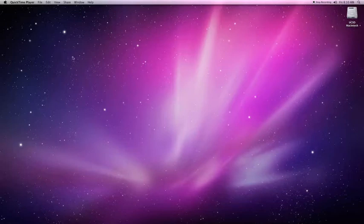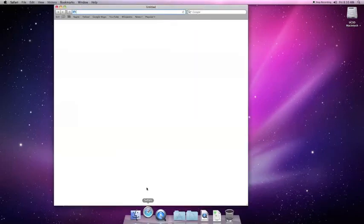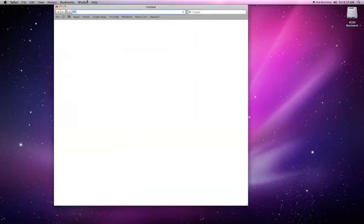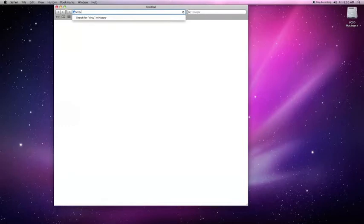Let's start off by launching a browser. In this case, I'll be using Safari. In the address bar, type in virtuallab.ucsd.edu.